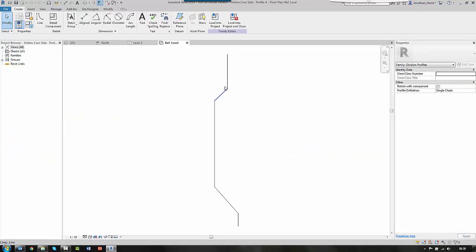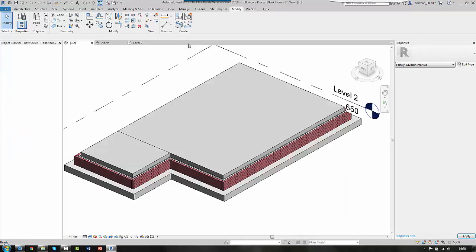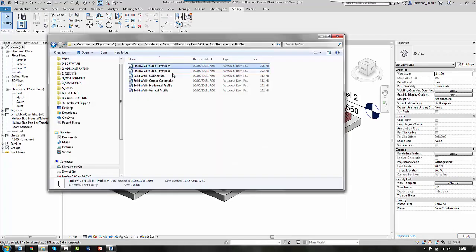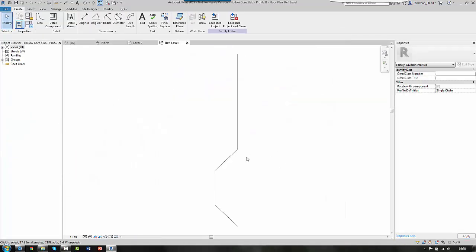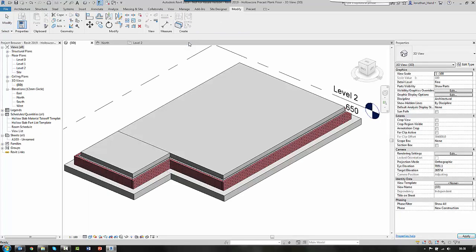you'll see these are the division profiles that can be used between the slabs. Of course, you can create your own. So we've got different types of division profiles and different types of slabs.